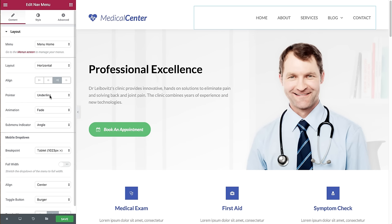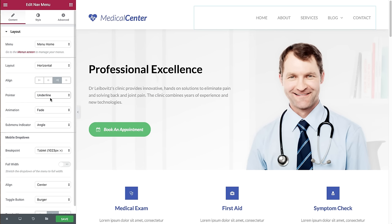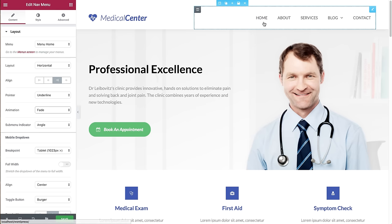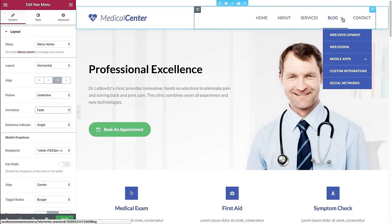The pointer is the mark that appears on hover and when the item is active. This example shows underline; let's try framed — you can play around with the different pointers. Each pointer has a set of animations; this is the fade one, and you can also choose grow. Let's stick to fade.